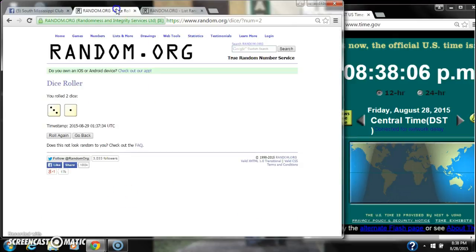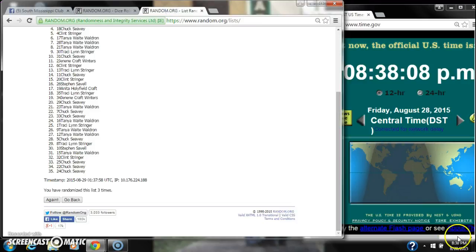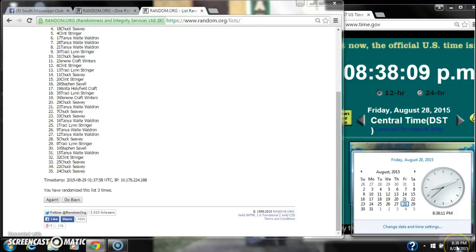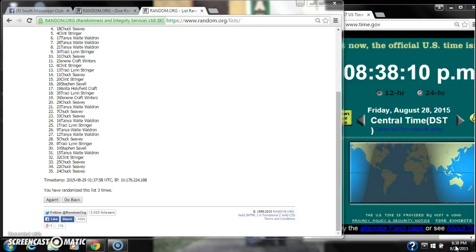We have randomized 3 times. The dice call for a 4. Here we go for the last time at 8:38. Good luck y'all.